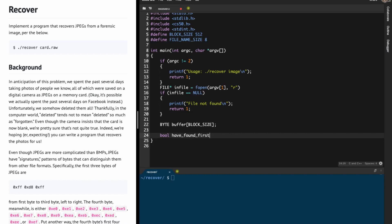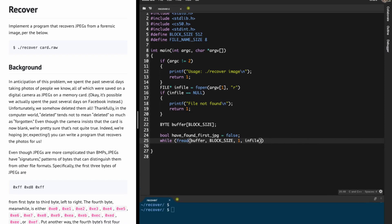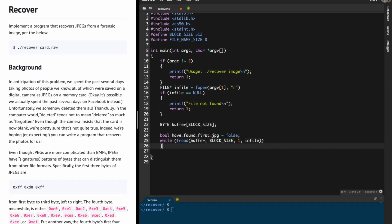I'm going to initialize a boolean variable called have_found_first_jpeg. What this does is track whether we have found the first JPEG, because all the JPEGs are in a continuous fashion. Once we find the beginning of a JPEG, there will be many more in continuous format. So we read a block of BLOCK_SIZE bytes from infile into the buffer, and while we can read something into the buffer we do the following.